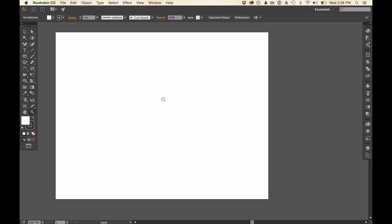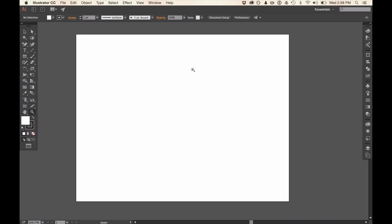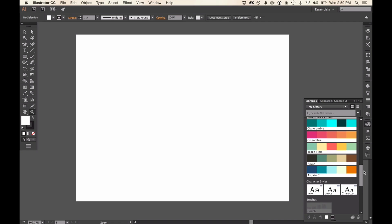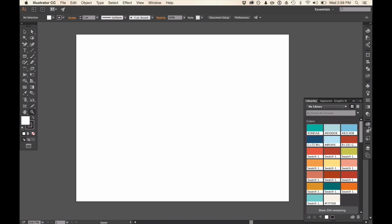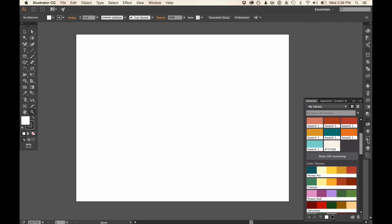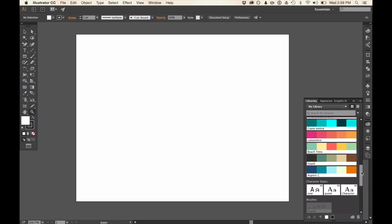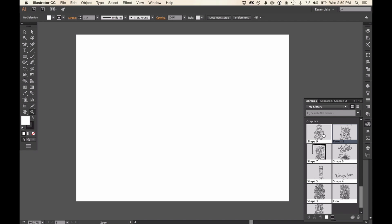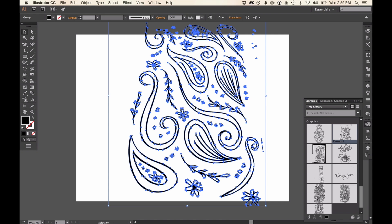Now I'm in Illustrator and I've brought up a new document. I want to go to my library and you can see all of my shapes — my vector images — appear in the library. You can also see that I have color palettes, colors, and fonts in my library. Now I'm just going to drag my shape onto my artboard and resize it there.